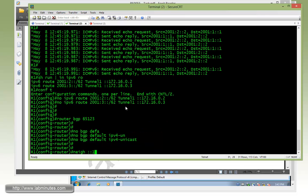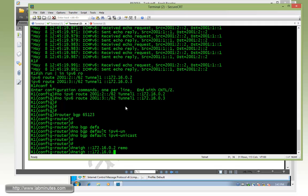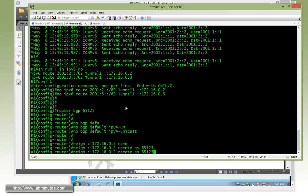So the neighbor will be colon colon for R2 is 172.16.0.2 with the remote AS of 65123, which is the same AS since we're doing IBGP, and then the same thing with R3.